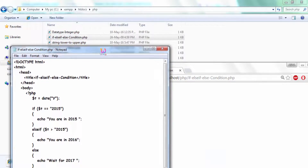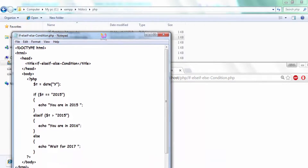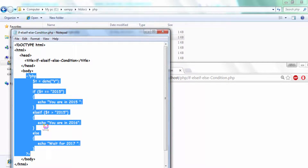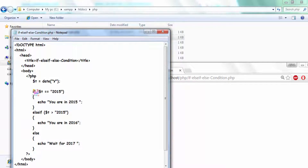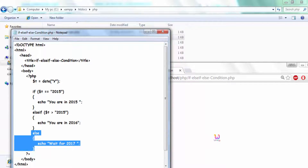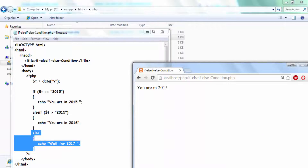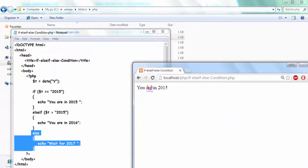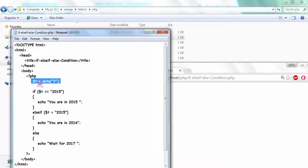Let me show the practical example. You are able to see the head tag, the PHP tag, the if condition, the else if condition, and the else condition. The current year on my machine is configured as 2015, so the year variable t holds the value 2015.